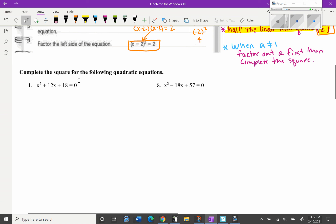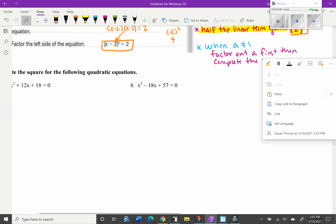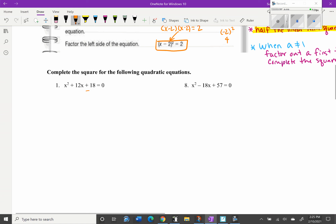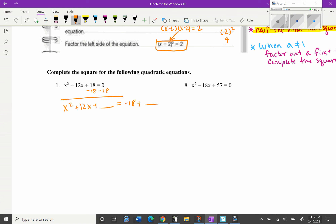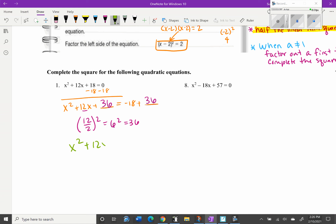Now let's practice completing the square with the first circle problem. Step one: subtract 18 to the other side, giving x² + 12x + blank = -18 + blank. We need to find what goes in the blank — half the linear term squared. The linear term is 12, so half of 12 is 6, and 6² = 36. We add 36 to both sides, so x² + 12x + 36 = -18 + 36 = 18.